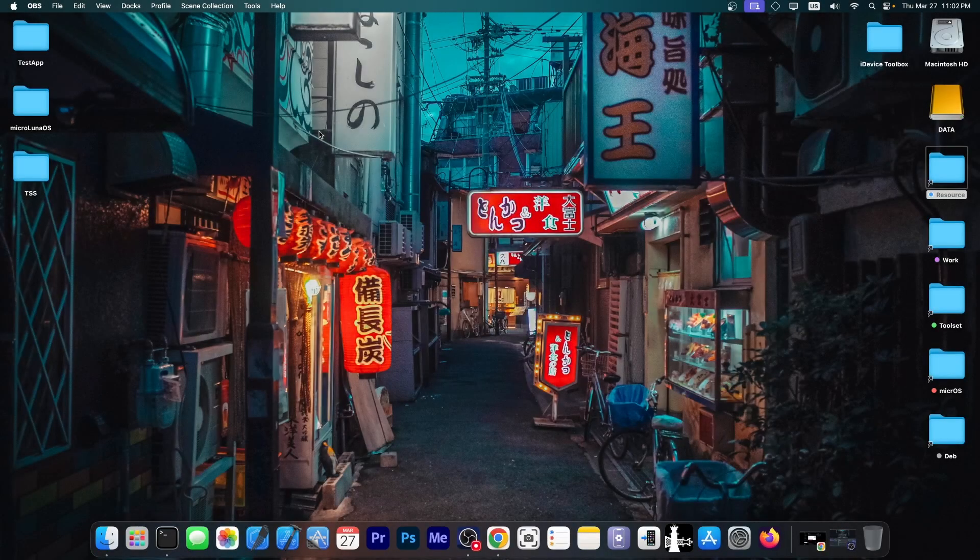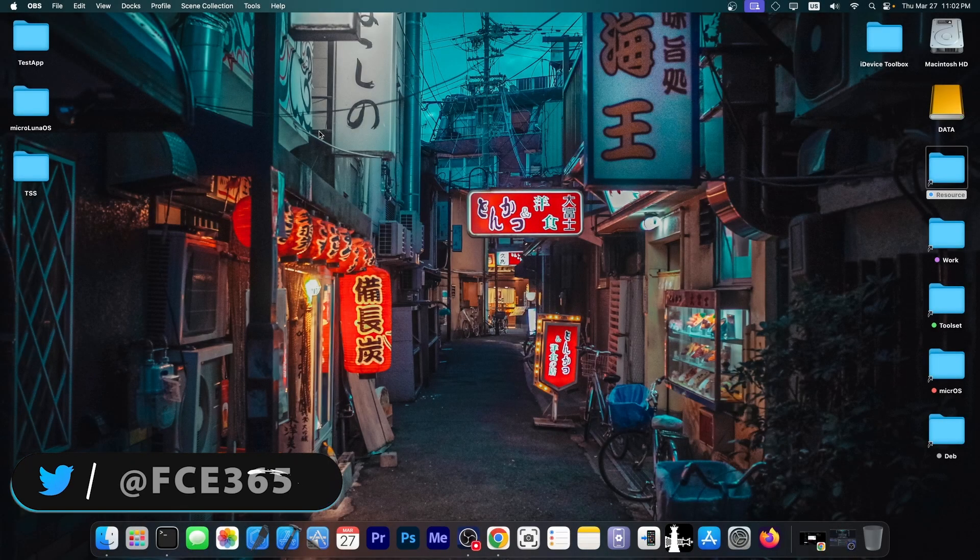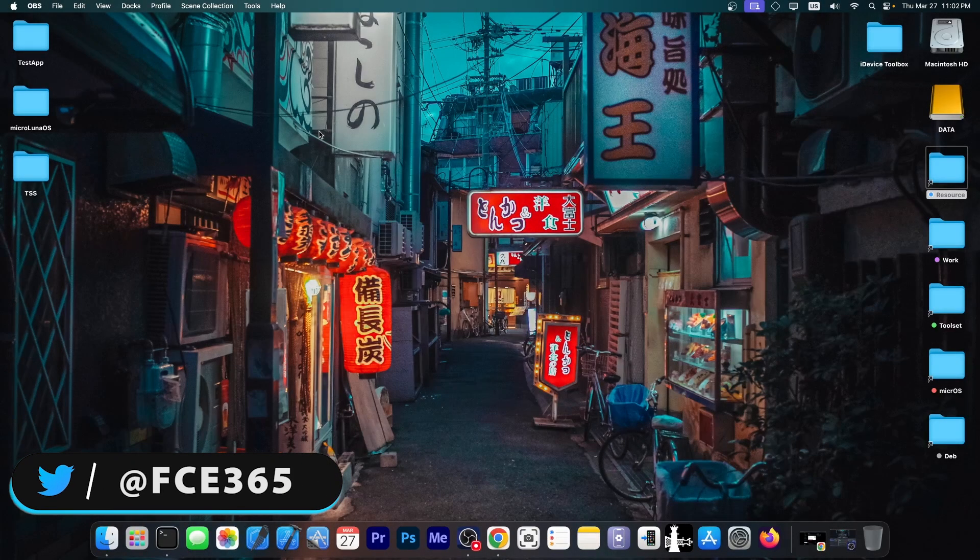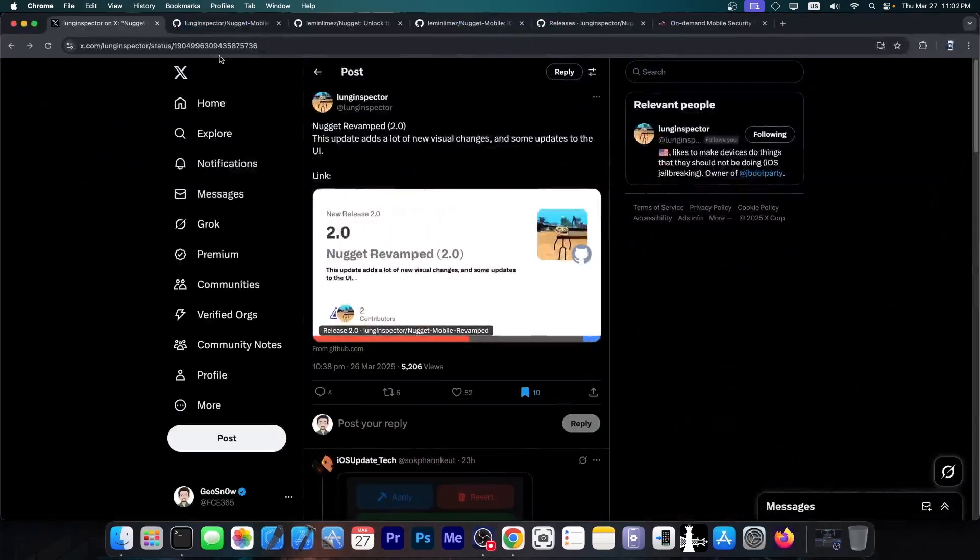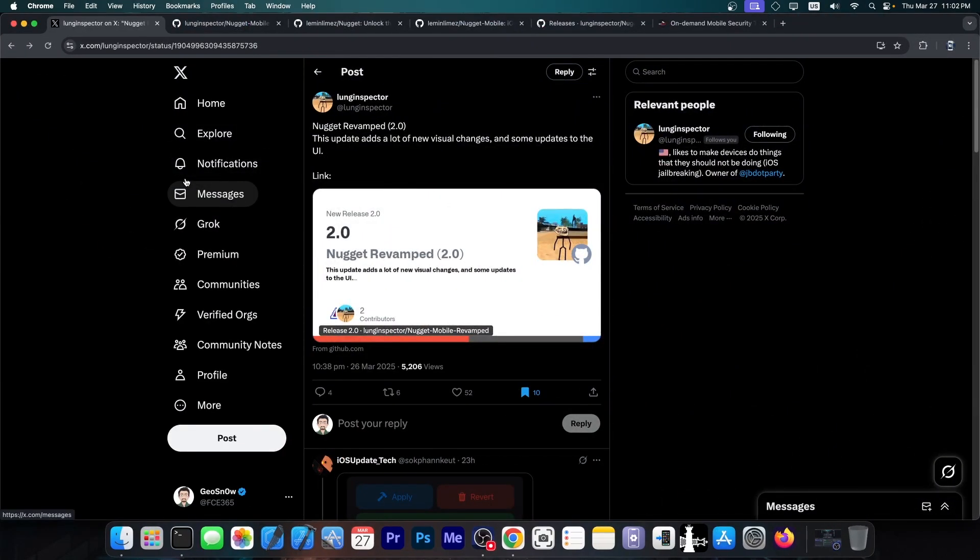What's going on YouTube, Giosenright here. In today's video, I have an important update to Nugget Revamped Mobile. This is essentially the Nugget that you use to install tweaks on your device without being jailbroken and enable features like AI and other EU features, even if your device doesn't support them.